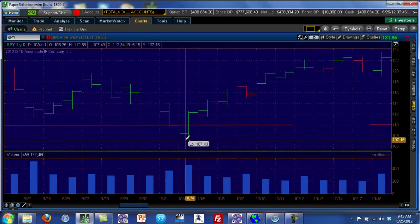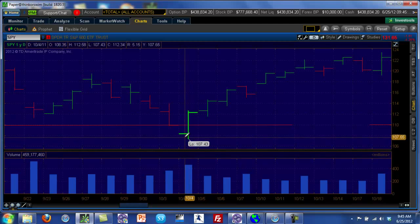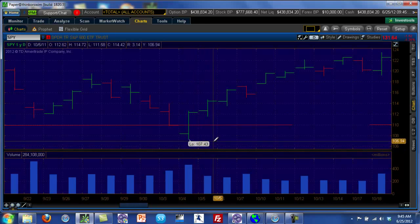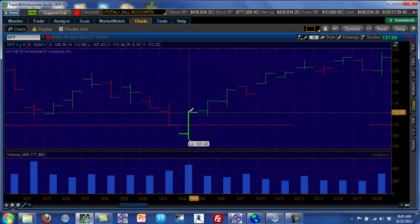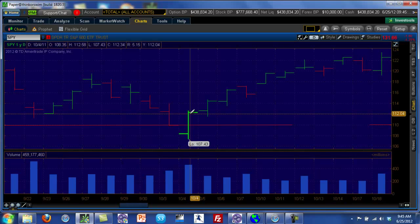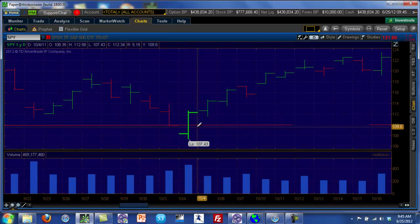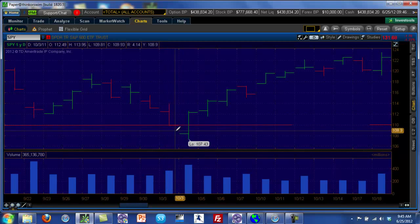Bear in mind that the Spider represents one-tenth of the S&P 500. So in S&P 500 terms, on this particular day the S&P 500 went from about 1,074 all the way to about 1,120 — that's almost close to five percent, which is a huge move for the S&P 500. That was a huge day, and that's exactly what will happen at support areas.